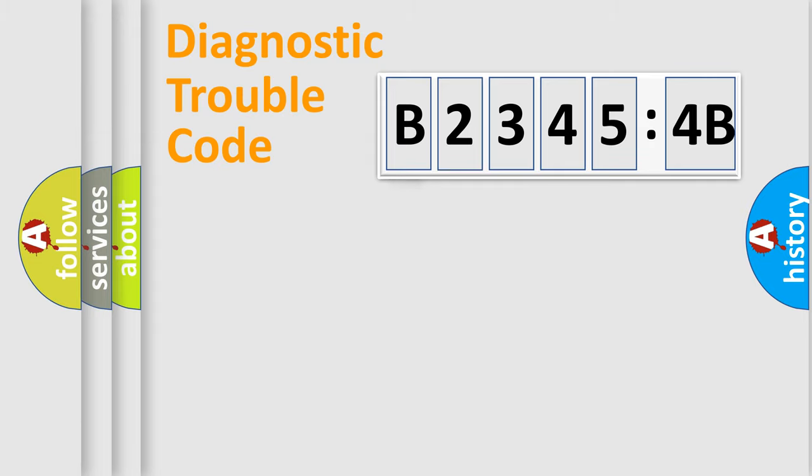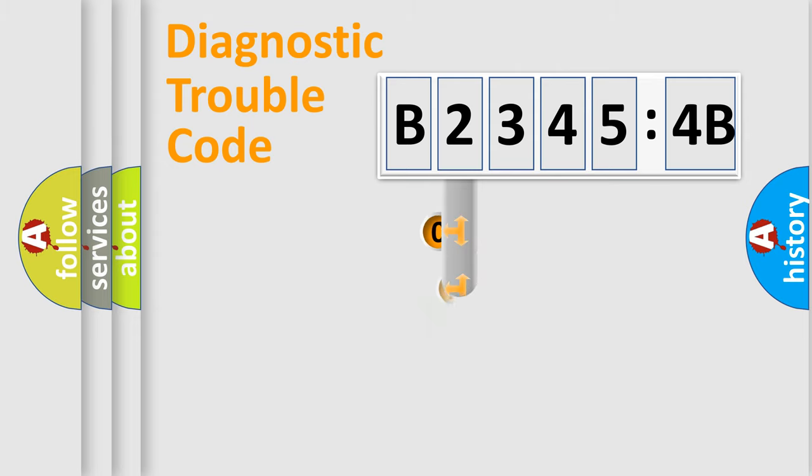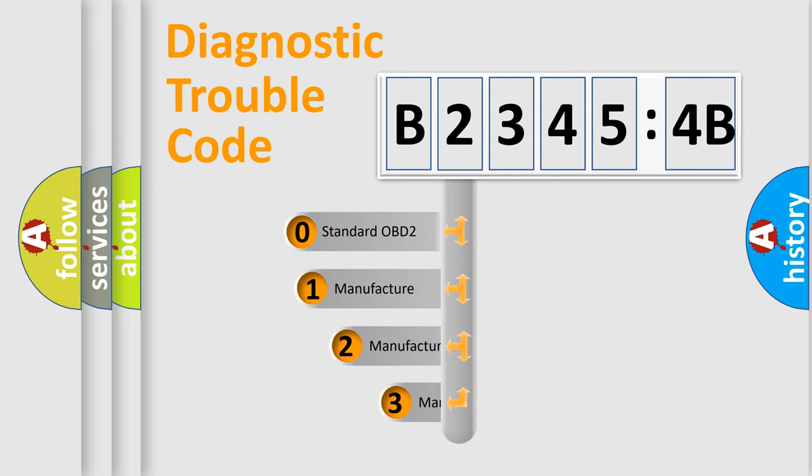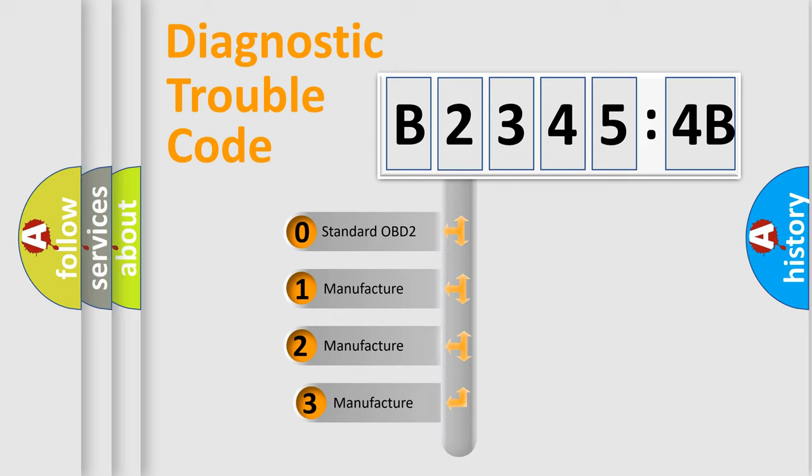Powertrain, Body, Chassis, Network. This distribution is defined in the first character code.